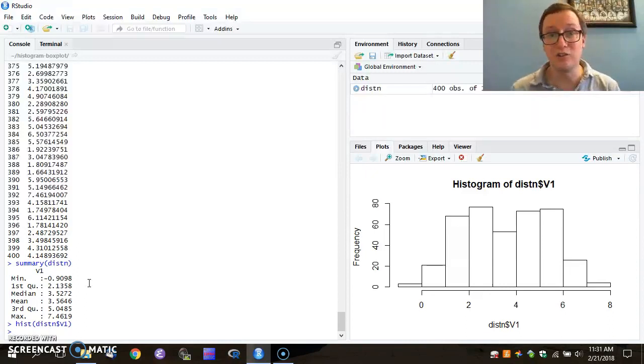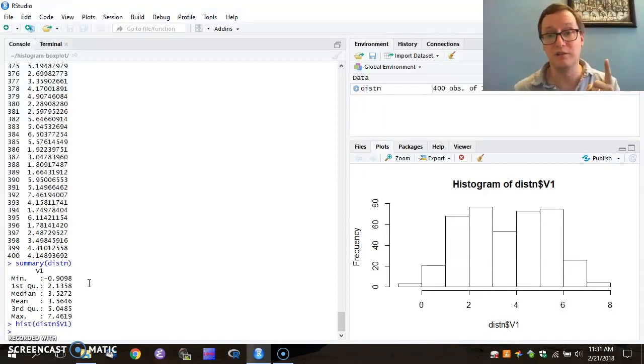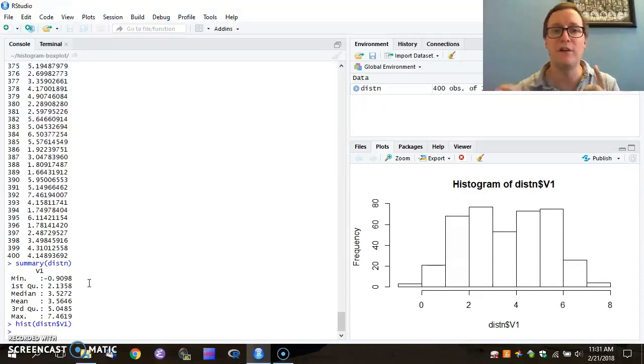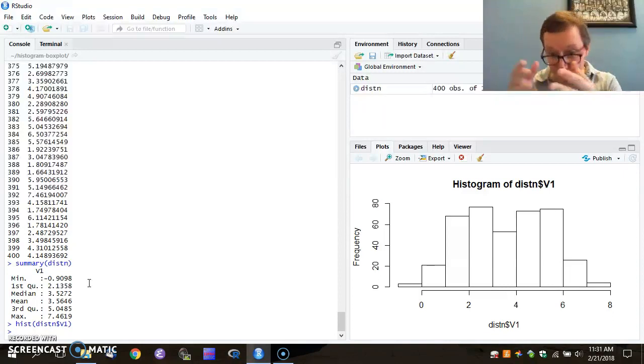So we have essentially two steps there. One was the read table command that grabs the data from that file and shoves it into a variable. And the second command is histogram for creating that visualization.